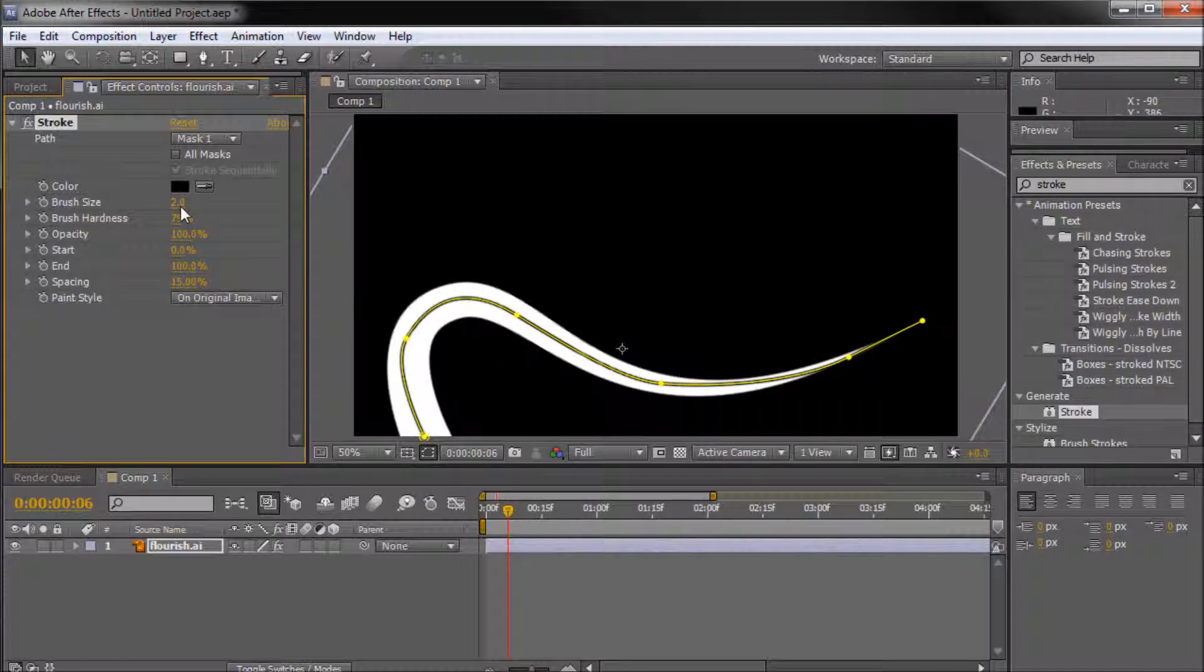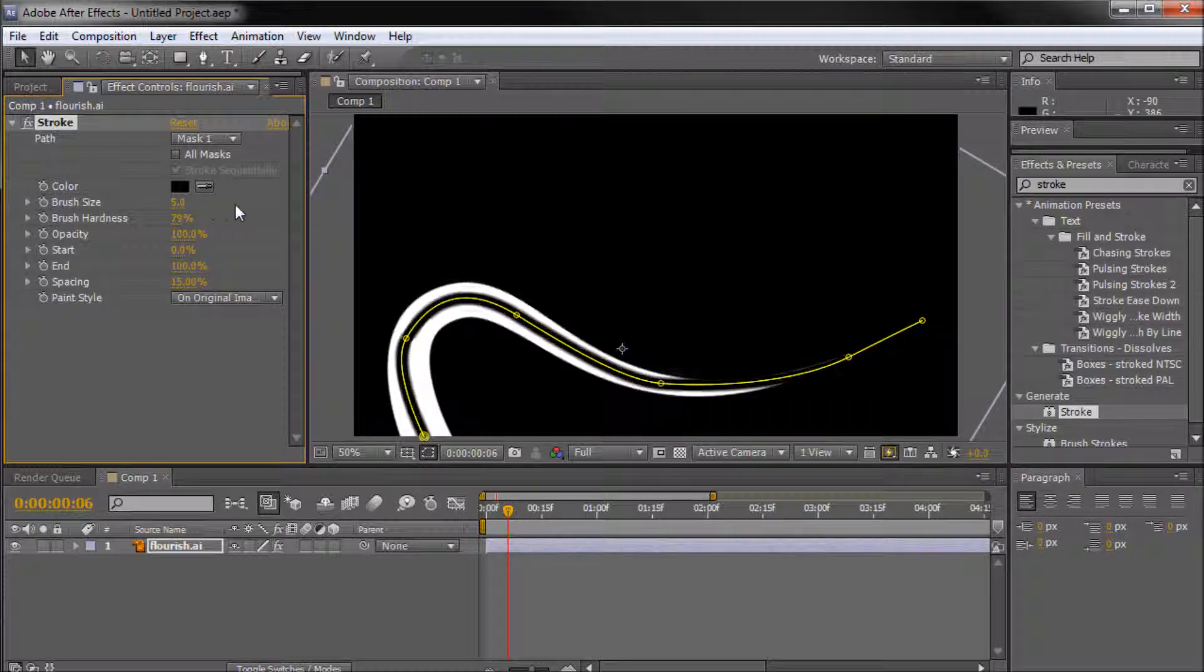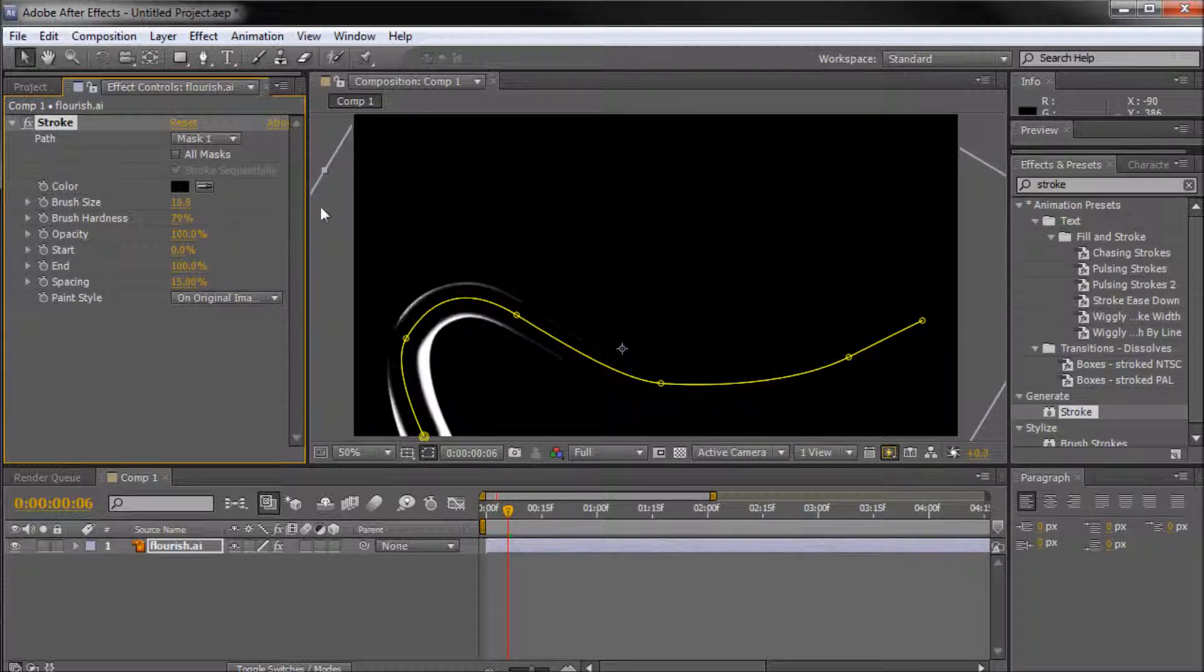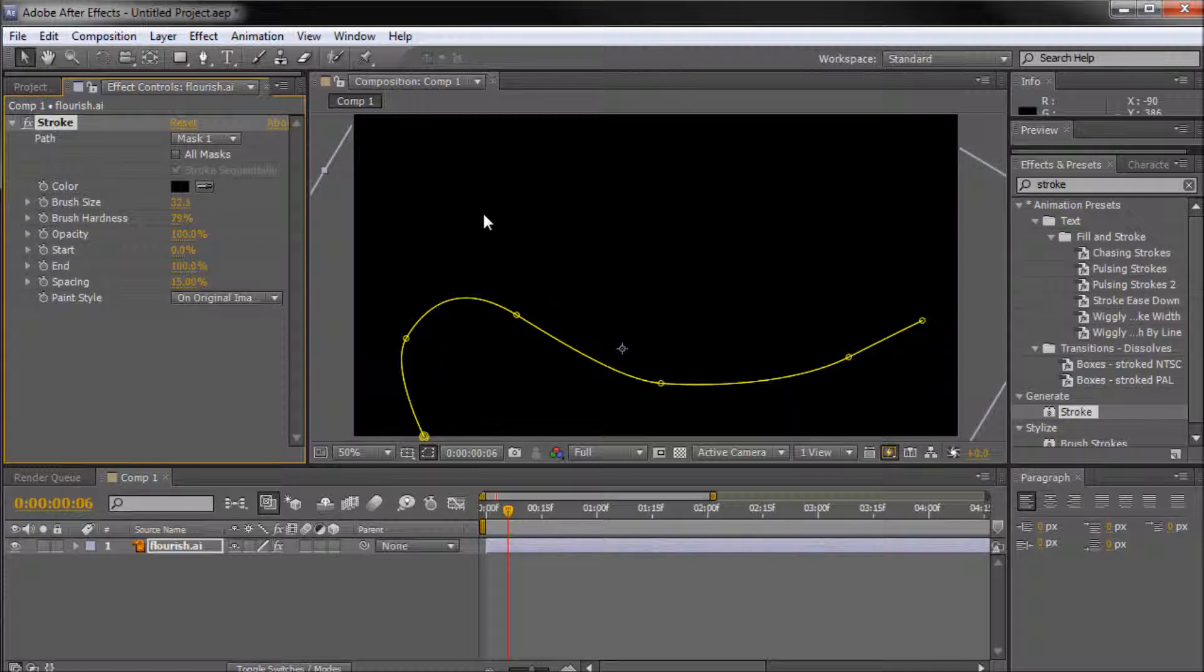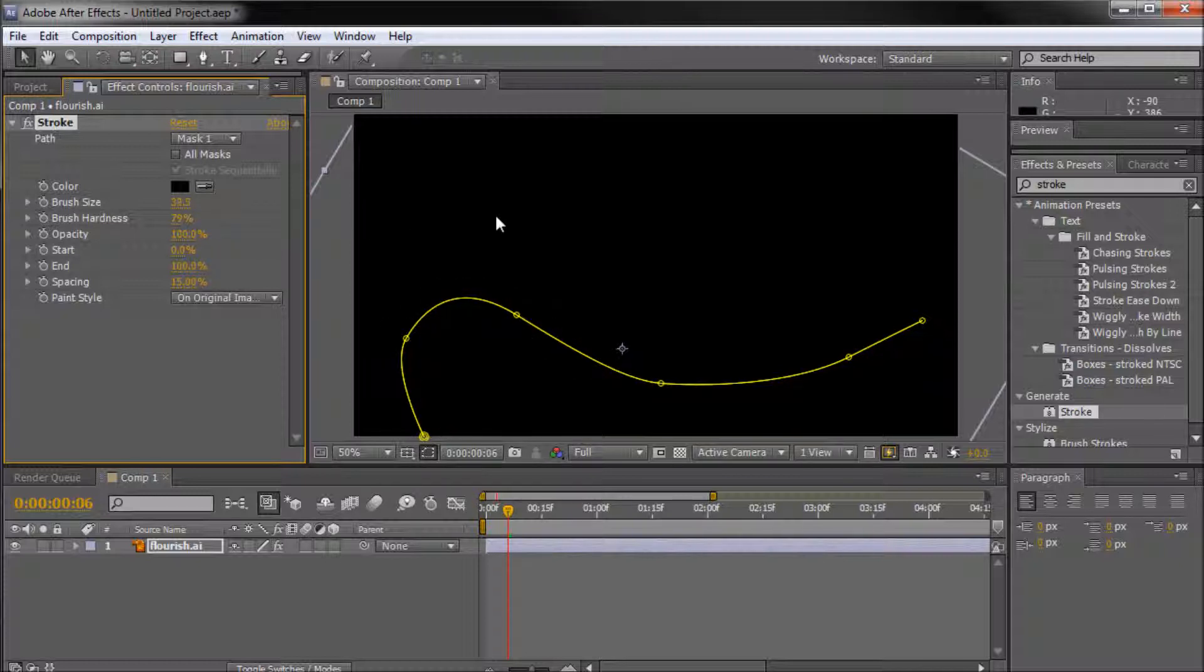Alright, so now you can kind of see what's happening. And now if we take our brush size and turn this up, you can see that it kind of starts to erase our shape away. So that's what you want to do. You want to make sure you have this brush size big enough that it completely covers up your shape.